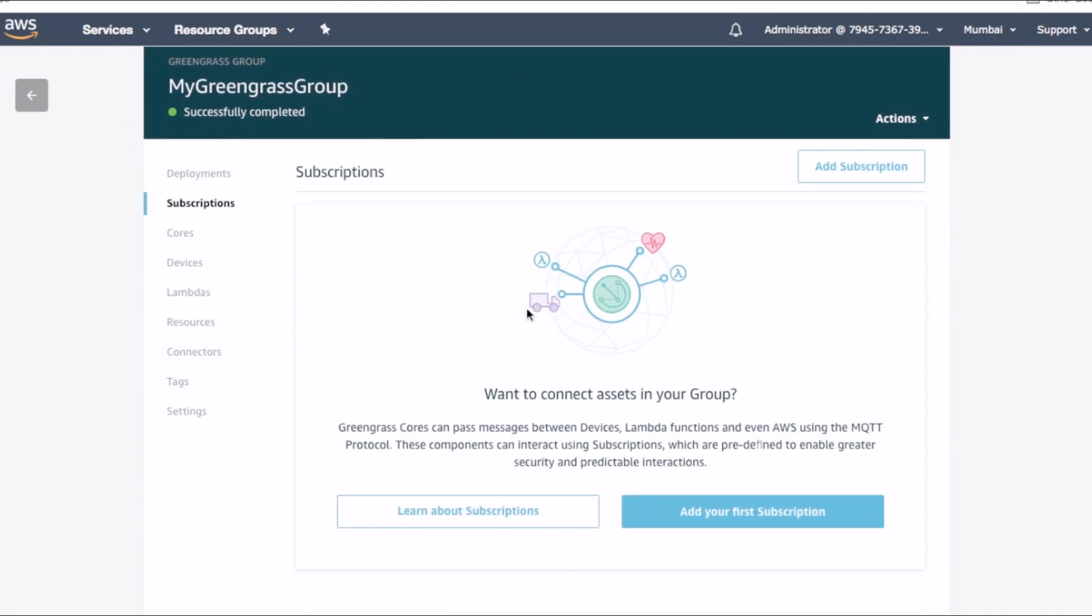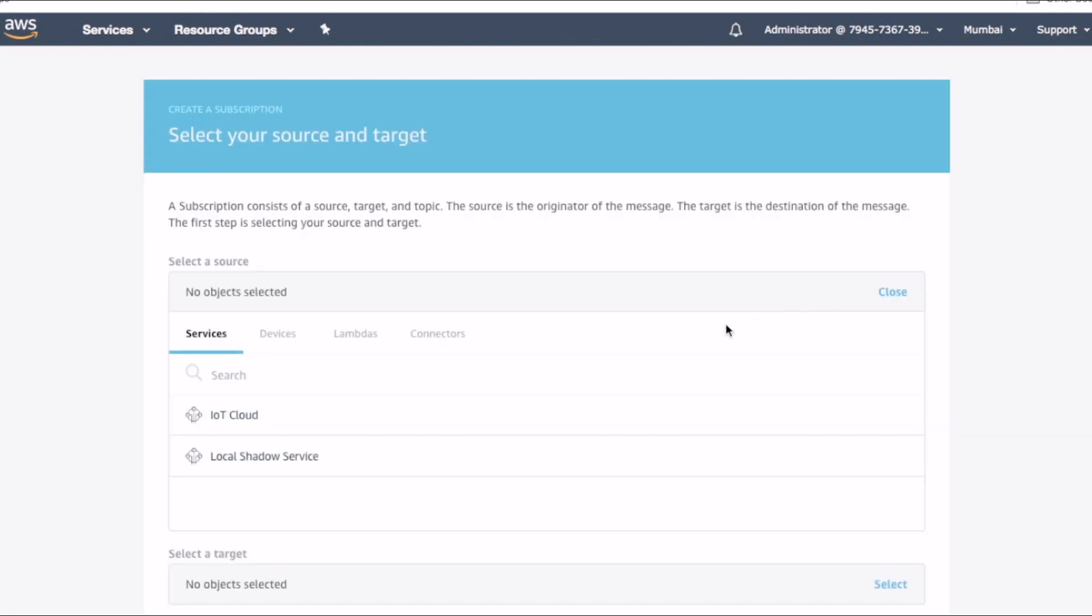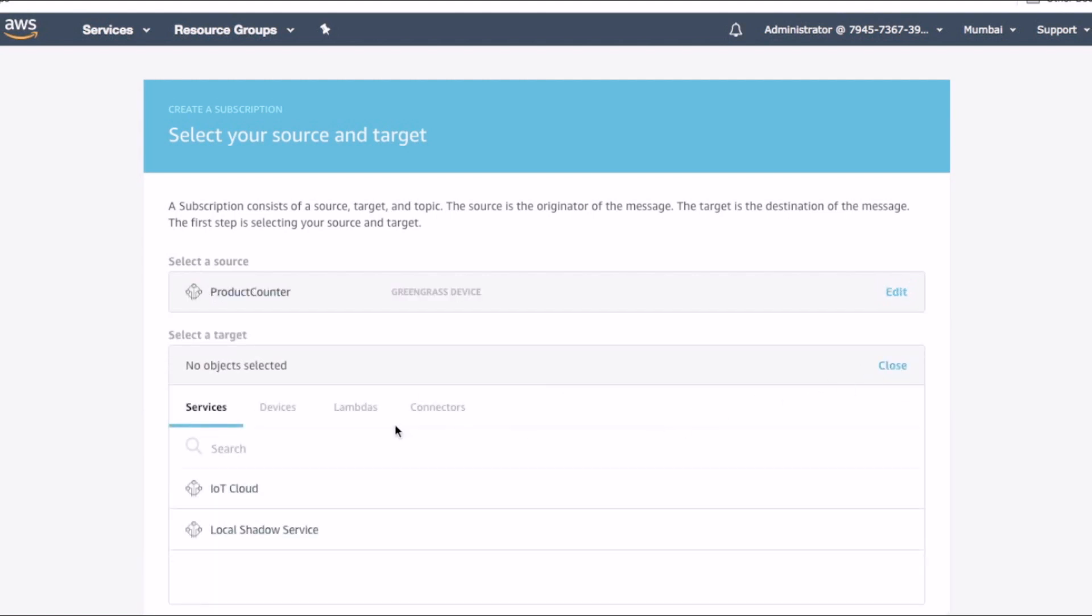Now let's create Greengrass subscriptions for our setup. Greengrass subscriptions are ways which define how devices and services interact within the Greengrass group. First, let's create a subscription to invoke our lambda function whenever the distance sensor sends data. For this subscription, we select the device product counter as a source and the lambda function as the target.